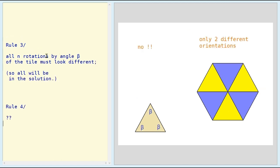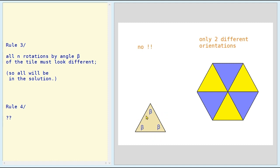But no — rule number three says all n rotations by angle beta of the tile must look different. Here, there are only two different orientations of the tile in the hexagon. And why is that? It's because the equilateral triangle has rotational symmetry of order 3. So 6 divided by 3 is 2 — only two different orientations.